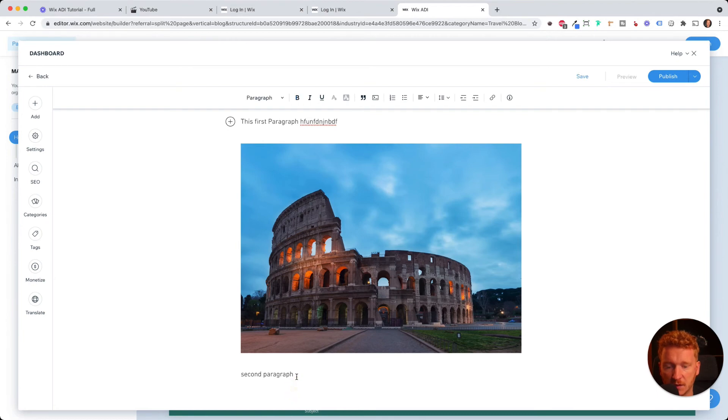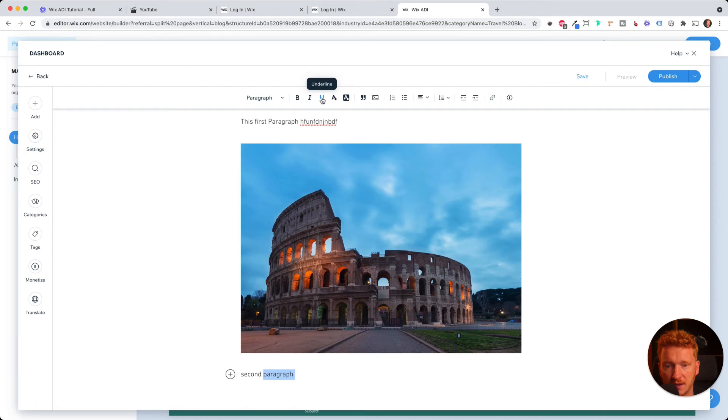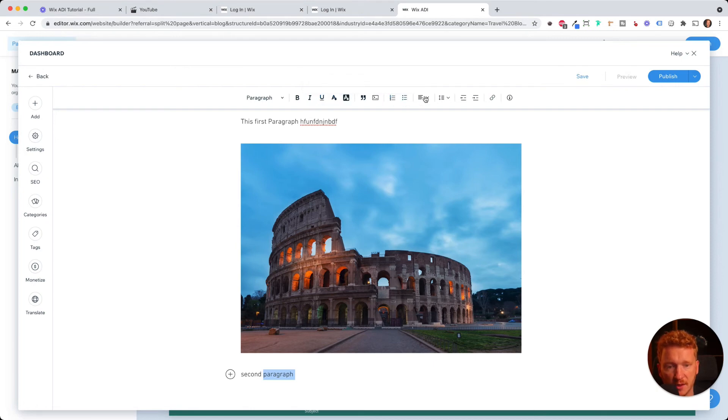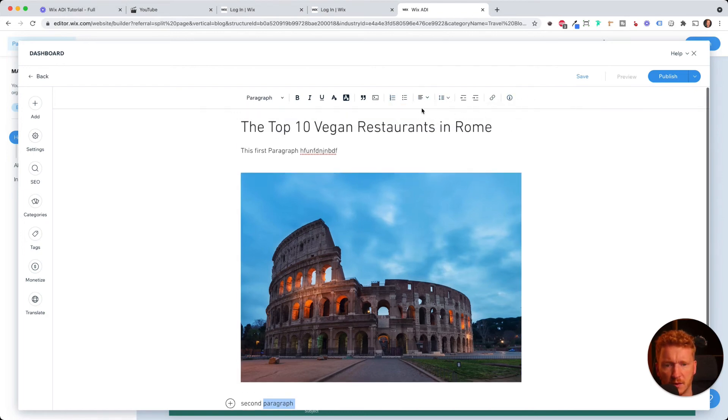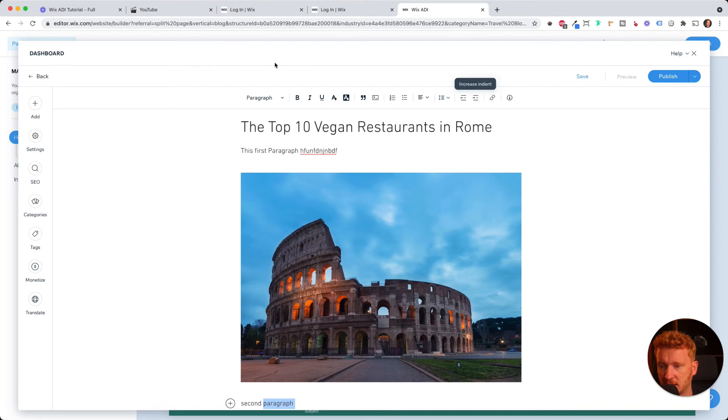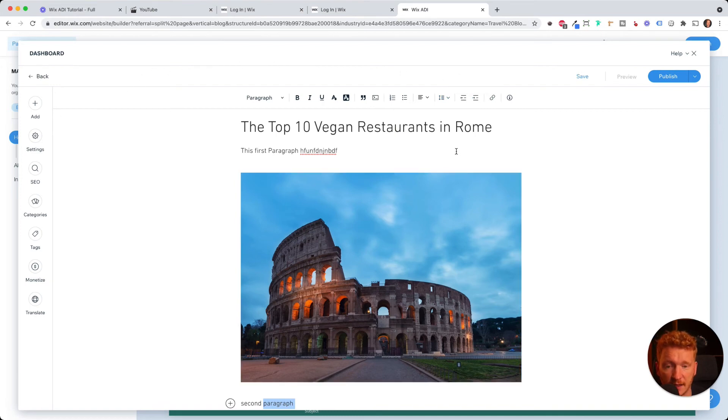Yeah, you can do this here. You can also have some text styling, make it like bold or italic or underlined. You can change the color and of course have some bullet points or numbered. So this is very normal as you probably know it from other text editors.